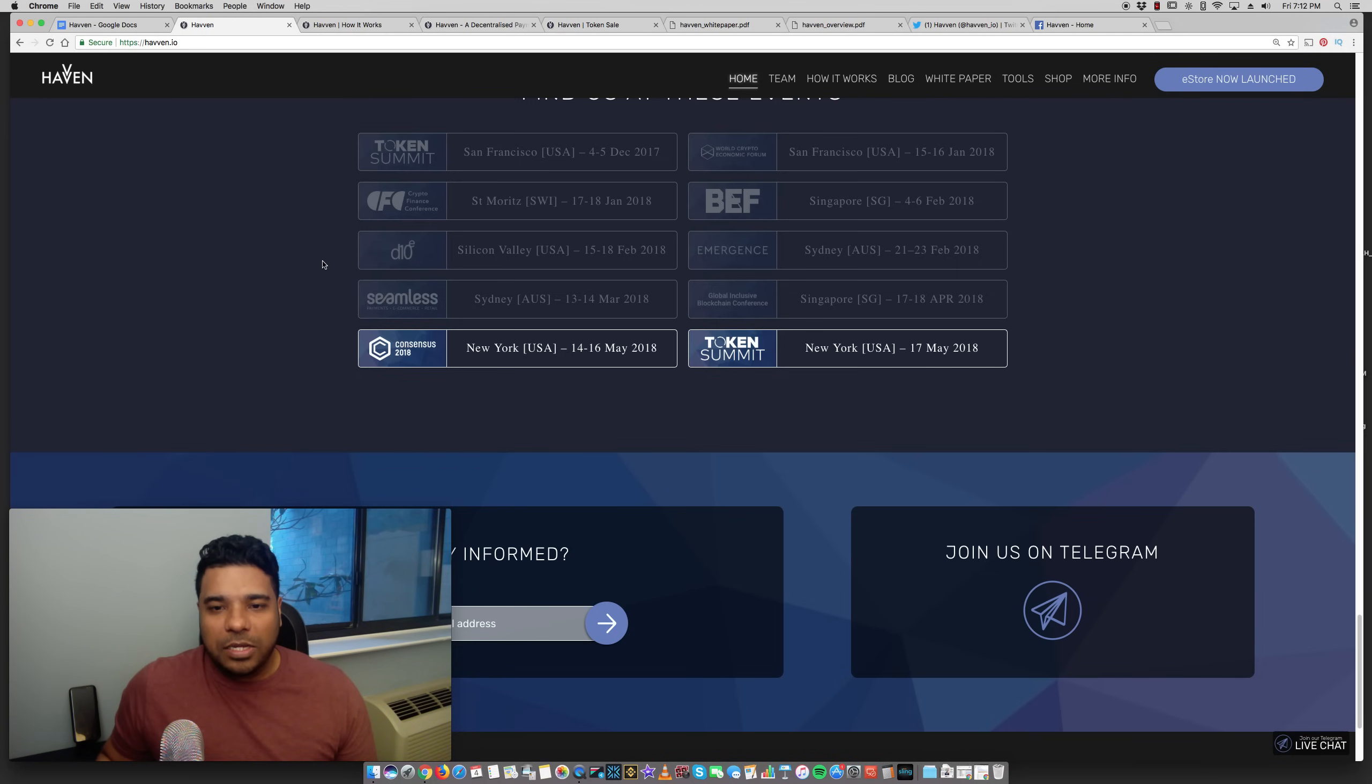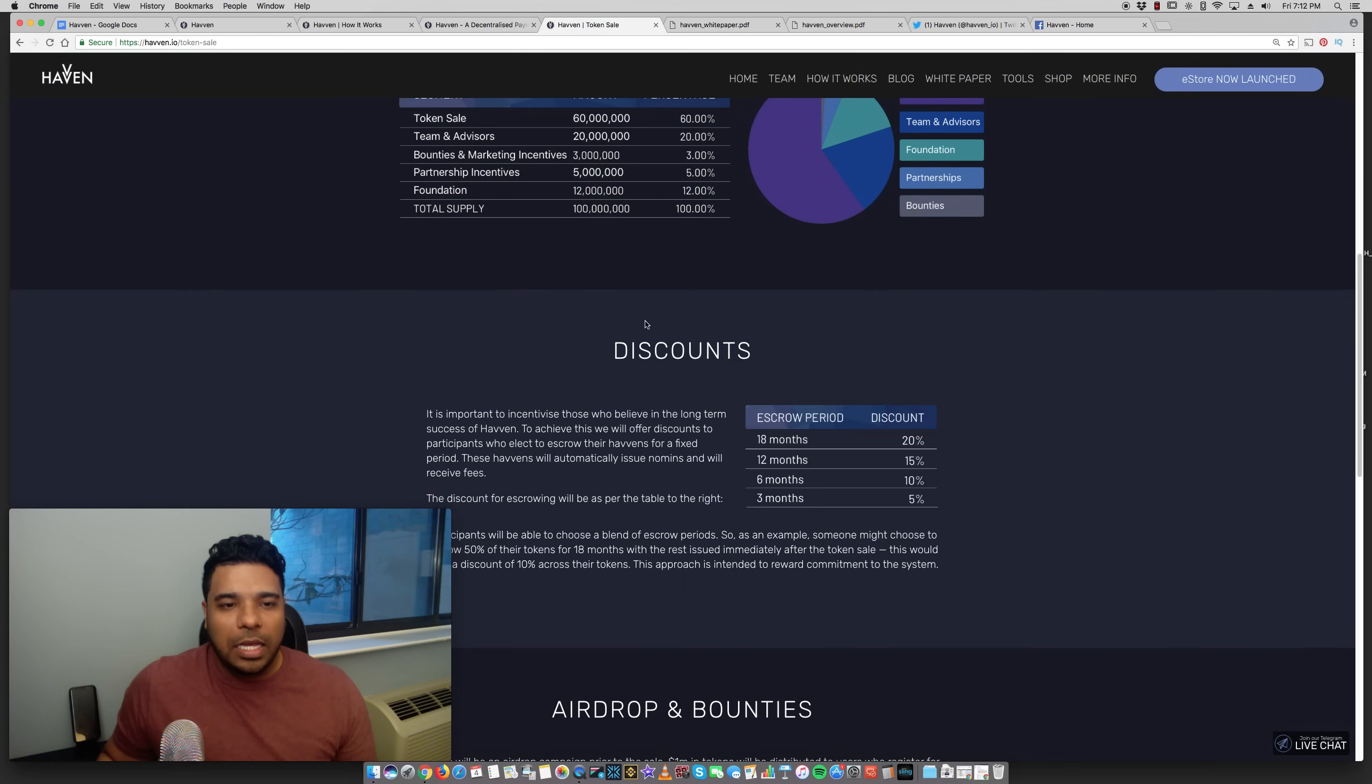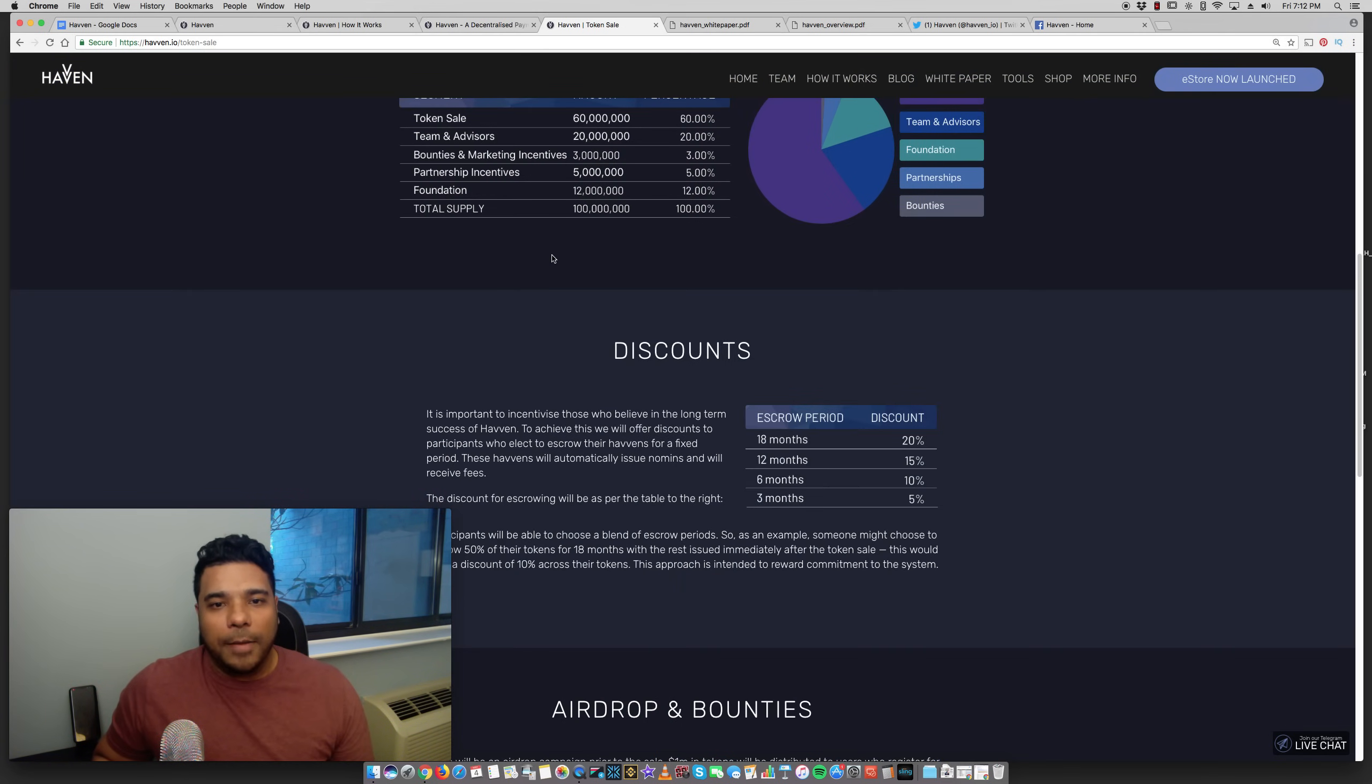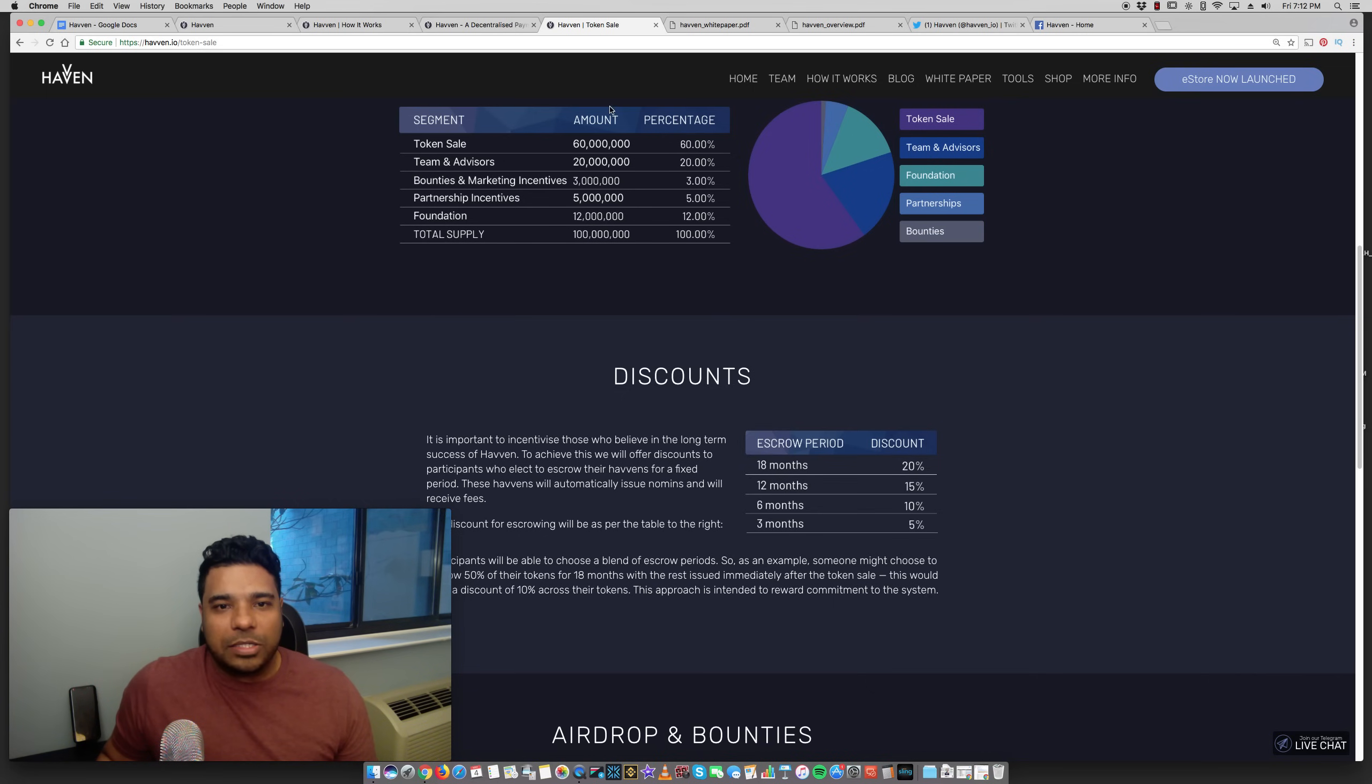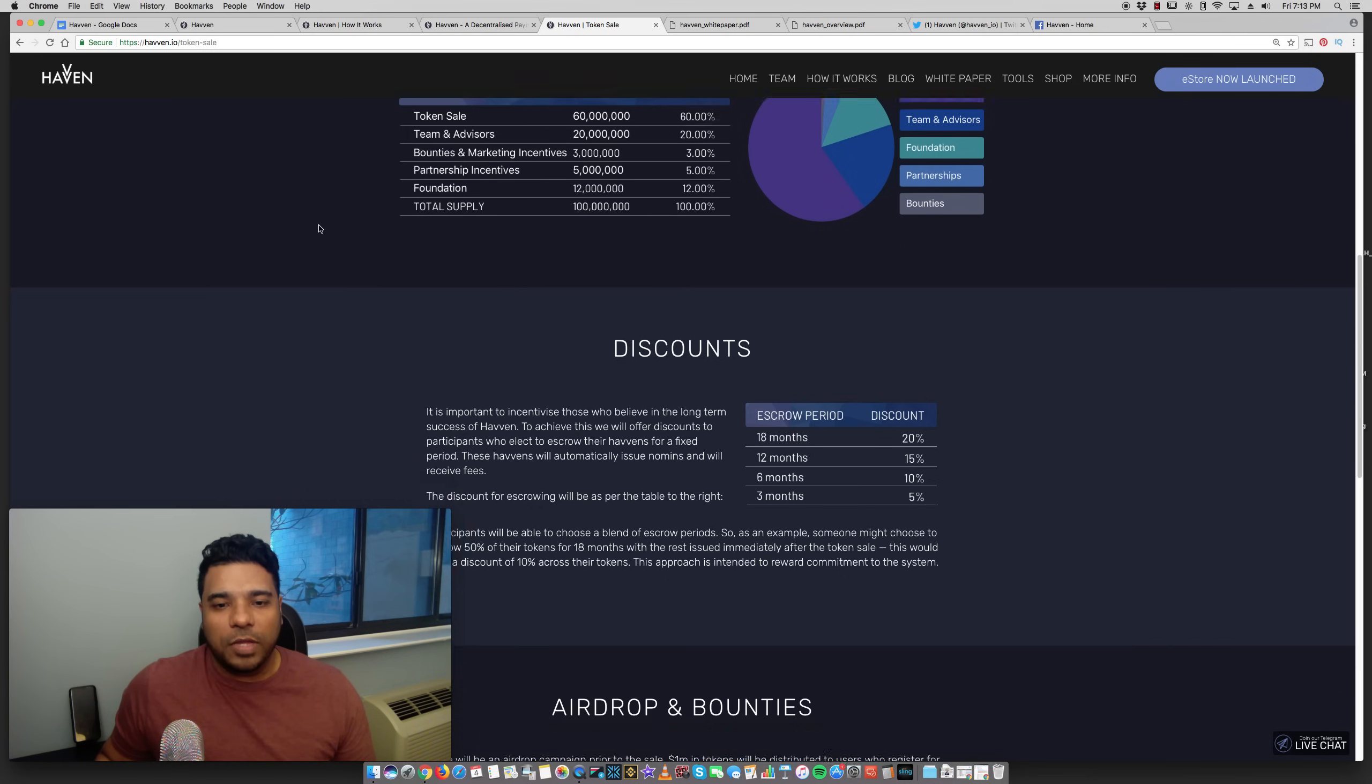So definitely a great sign. They have events that they're attending, which is great. They highlight that here on their website. As far as their tokens, it looks like there's a total supply of 100 billion here, and they give a breakdown of how that's distributed through the token sale, advisors and team, partnerships and so forth.